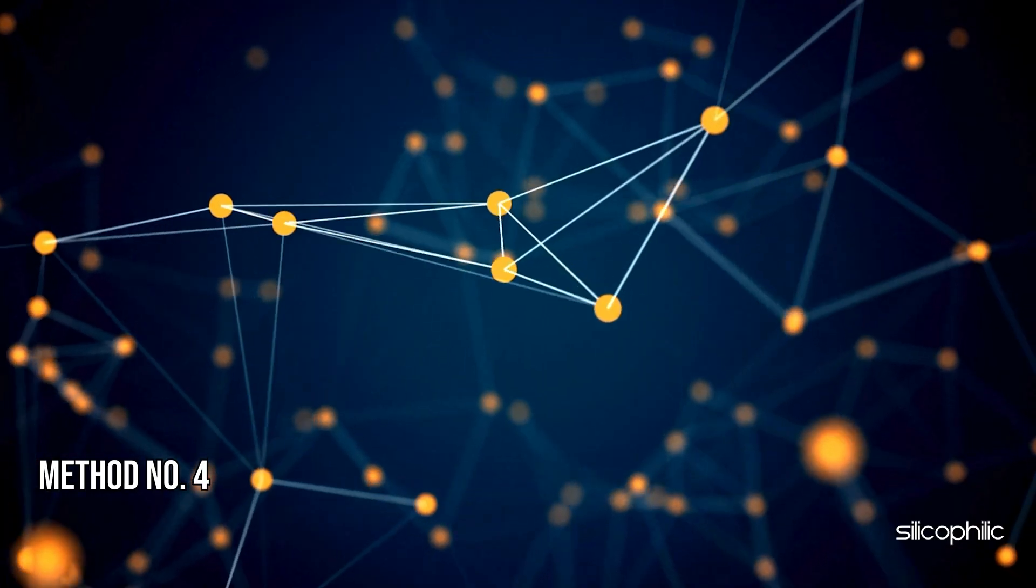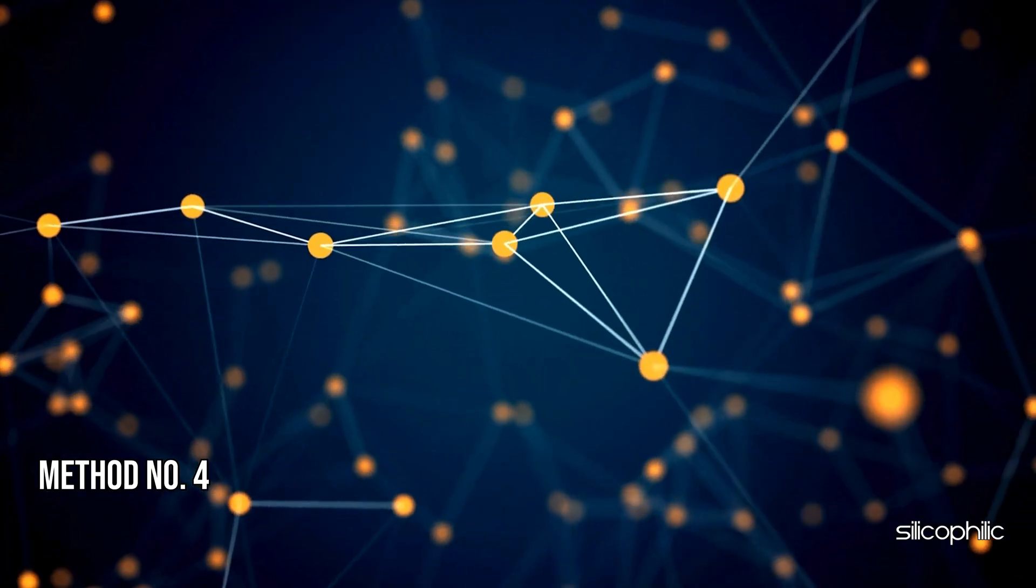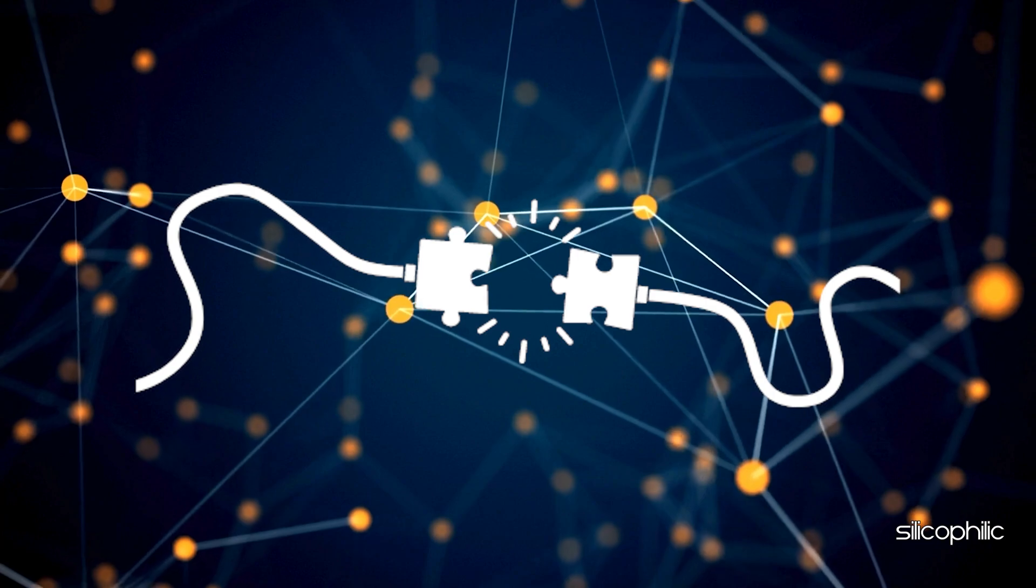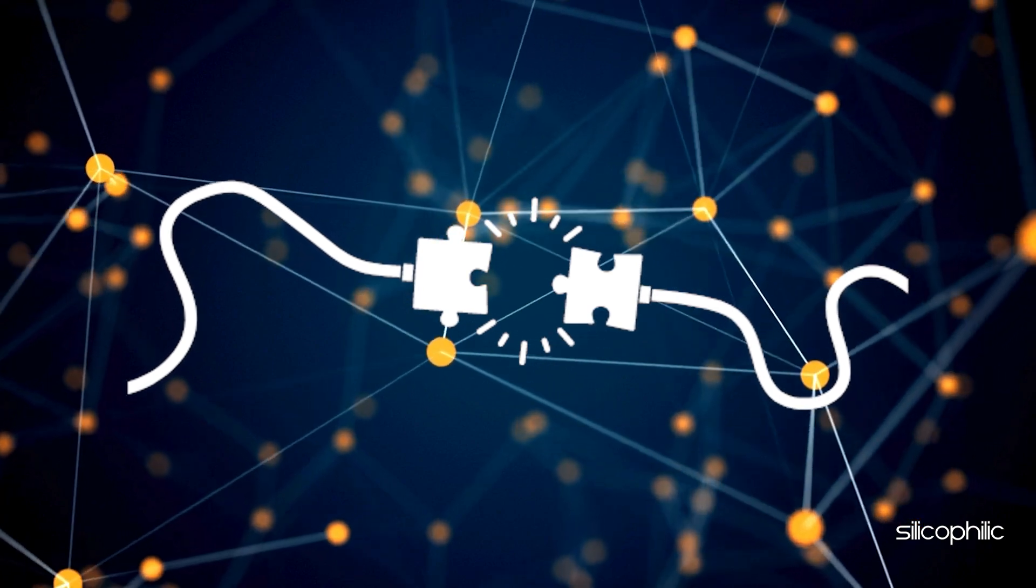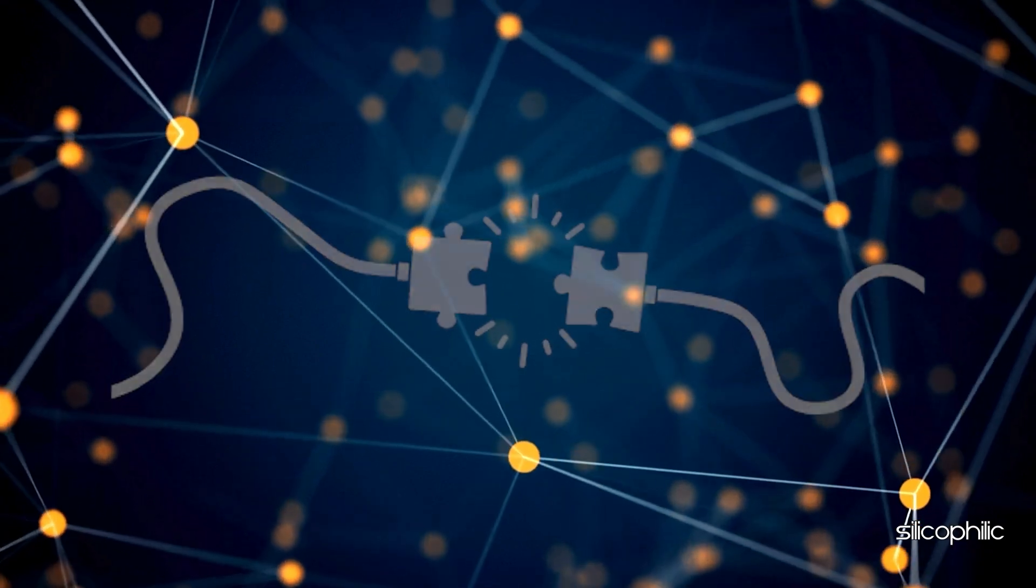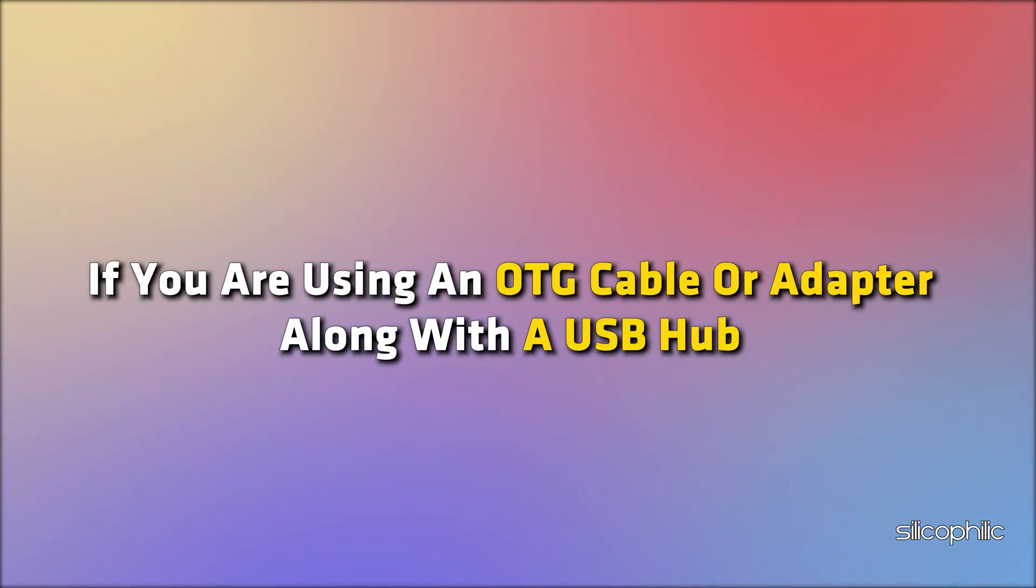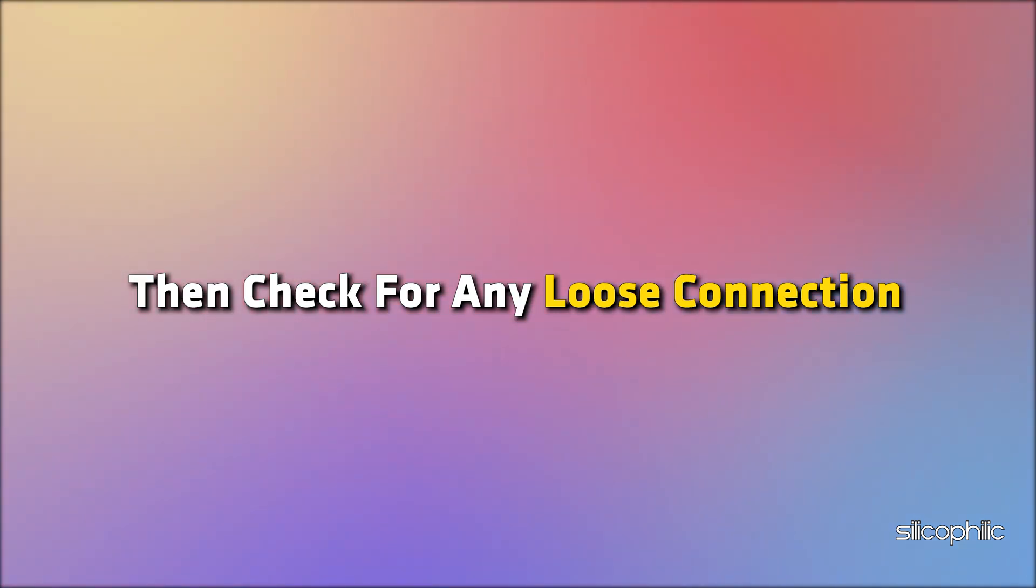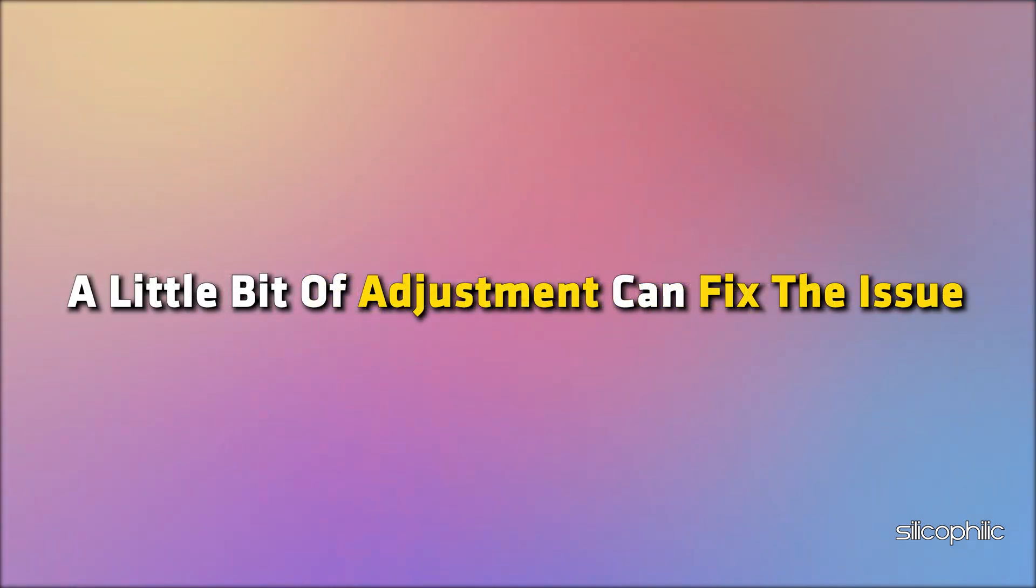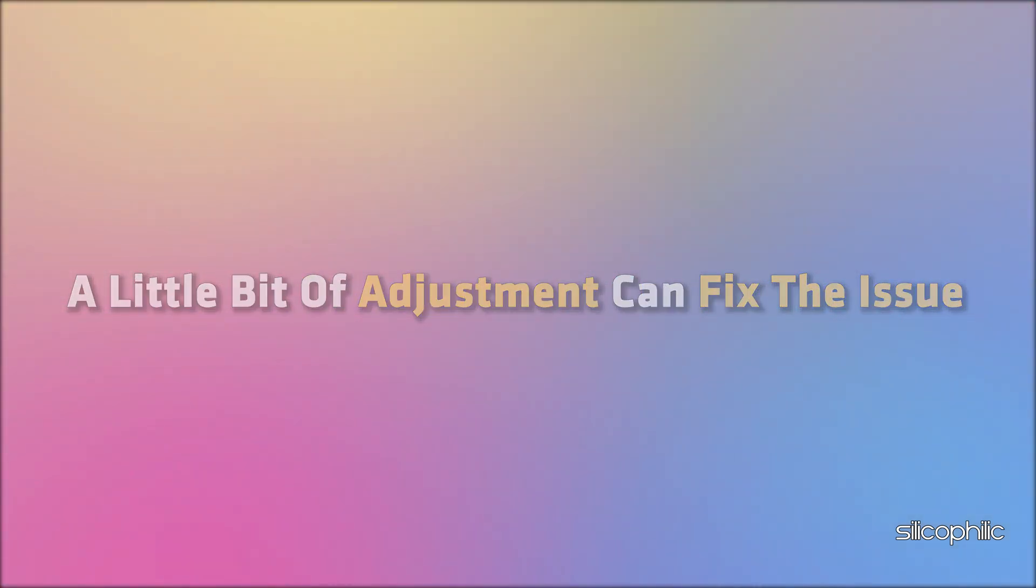Method 4: Check for loose connections. Due to loose connections, sometimes you can face this kind of issues. If you are using an OTG cable or adapter along with a USB hub, then check for any loose connection. You can wiggle the connecting cables. A little bit of adjustment can fix the issue.